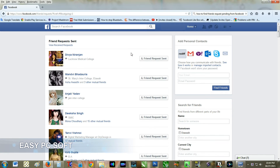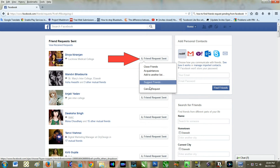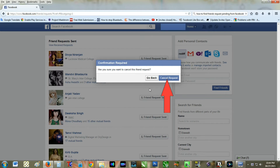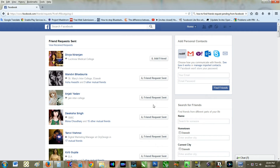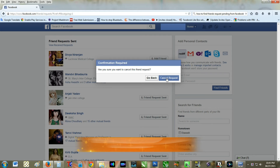If you want to cancel a friend request, just hover over the button that says friend request sent, and select cancel request from the menu. You can cancel all pending friend requests one by one.